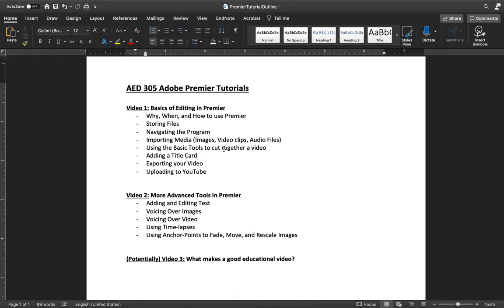I'm not going to show you anything more than what you could potentially do in iMovie in this first video of the two or maybe three video series. So if you already know how to import files, cut out unimportant parts of a video, export, and upload to YouTube, you can skip this video.